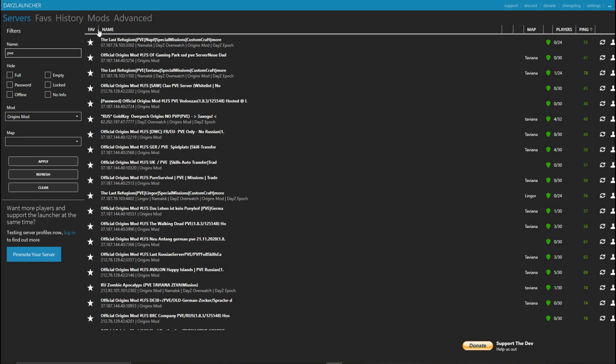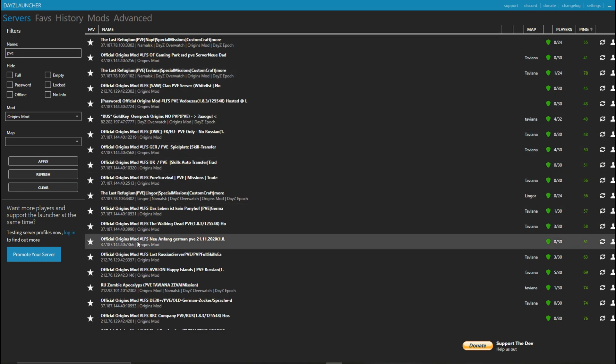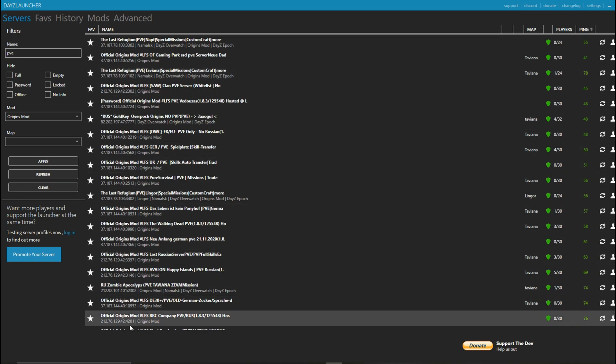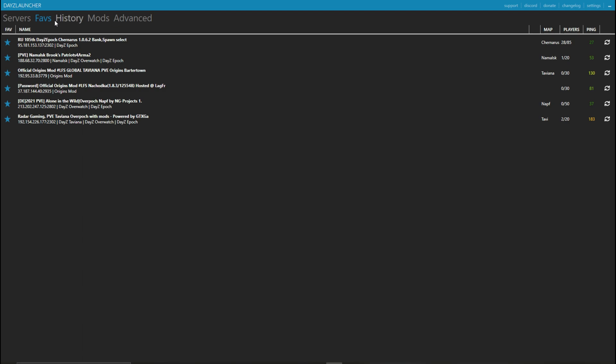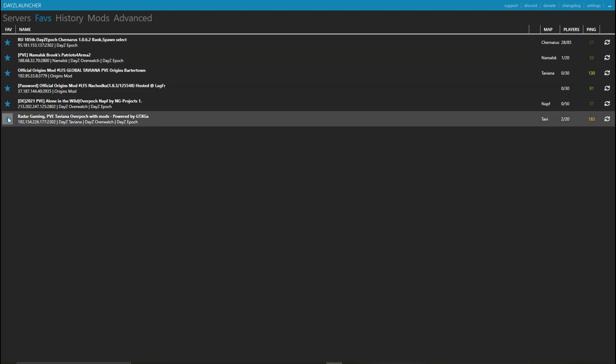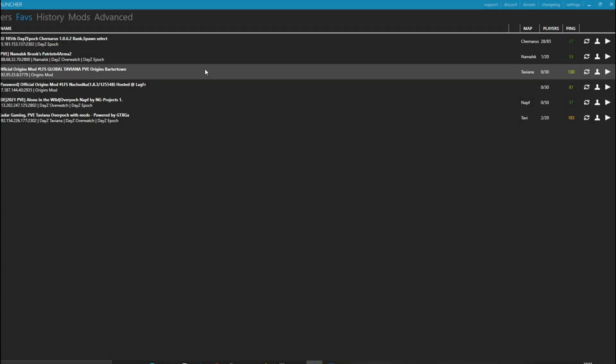In servers, you can browse servers and look for the ones you want to play on. And in Favs, you can save your favorites by clicking the star icon to the left of the server name. To play, just hit that play button and have fun.